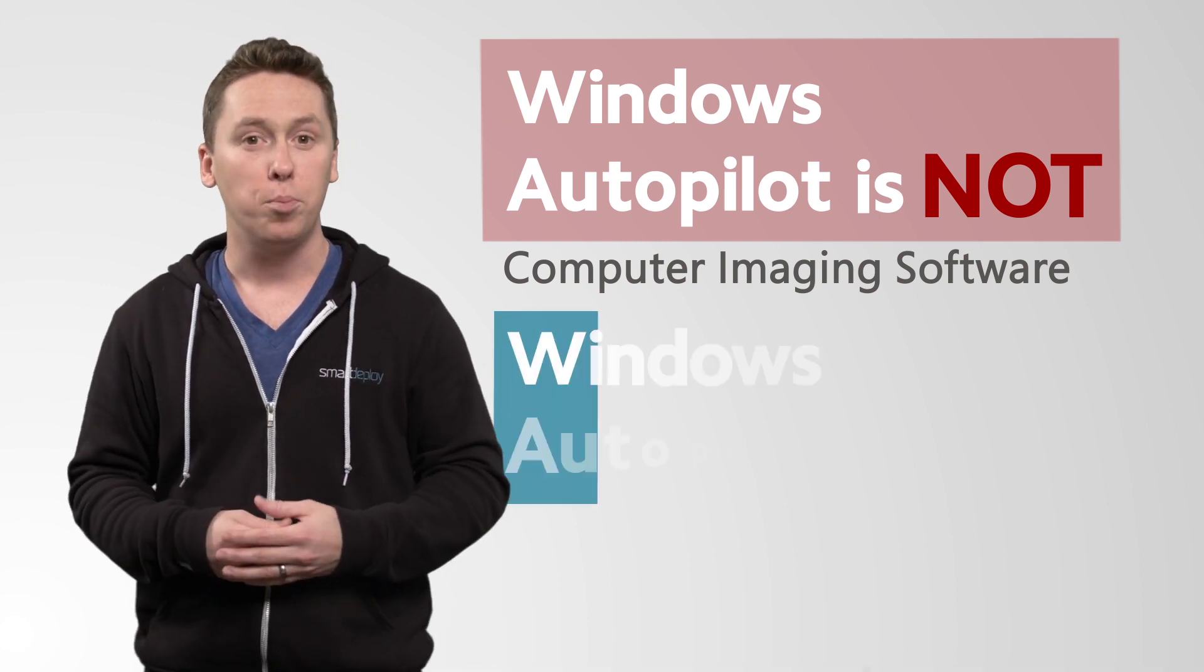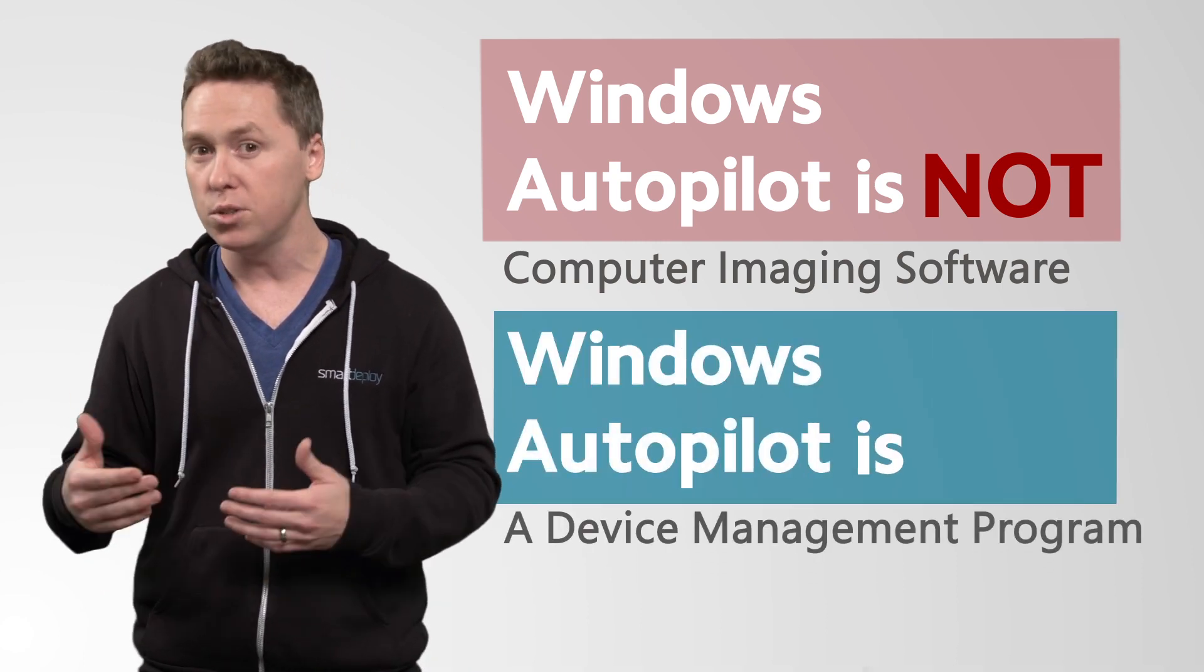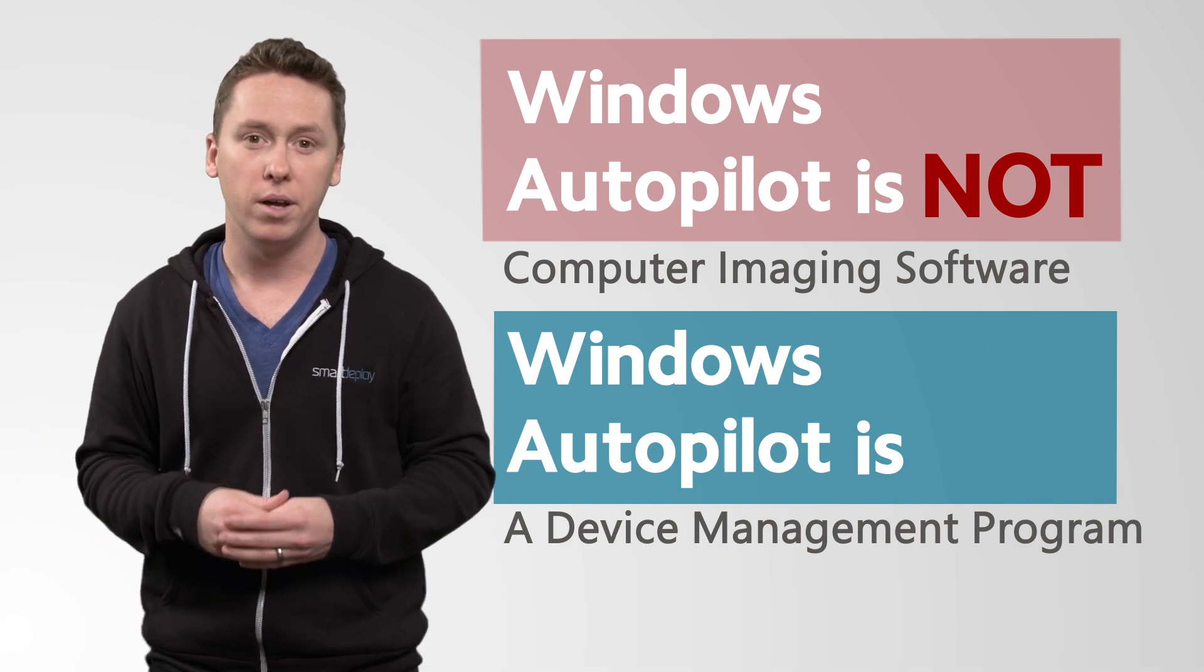What Autopilot is, is a device management program similar to Apple's device enrollment program.